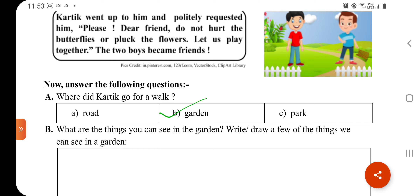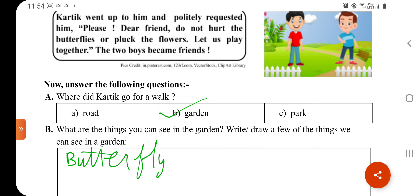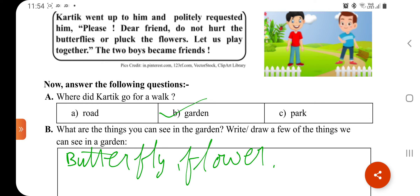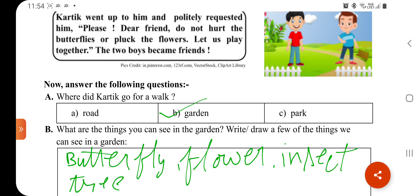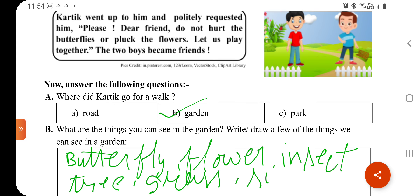What are the things you can see in the garden? ऐसी कौन-कौन सी चीजें देखते हैं — write or draw a few of the things we can see in the garden. जो आप garden में देखते हैं, उनको या तो लिखो या फिर draw करो। हम butterflies देखते हैं, flowers देखते हैं, small insects देखते हैं, trees देखते हैं, grass देखते हैं, और swings — जूले होते हैं। इनमें से या और भी कोई चीज आपको दिखती है, तो आप वो draw कर सकते हैं।